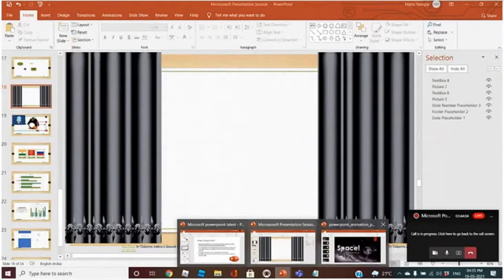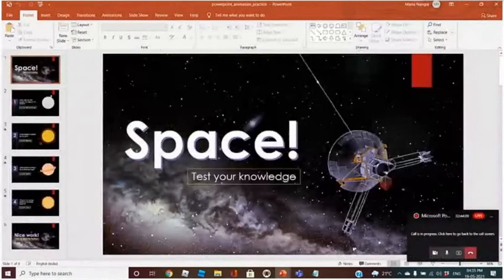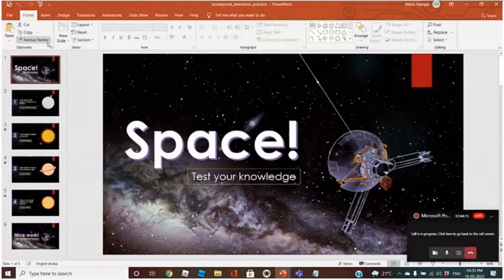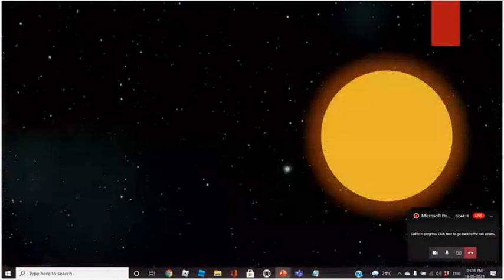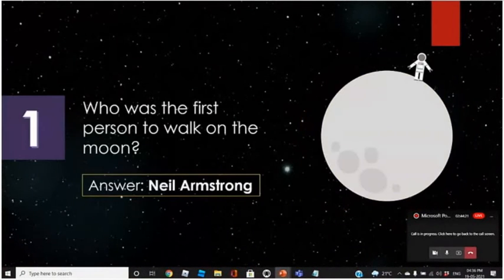If we have to do anything on a particular slide, that can be done through animation. This is a slide — you can see it without animation. The first two slides are without animation.